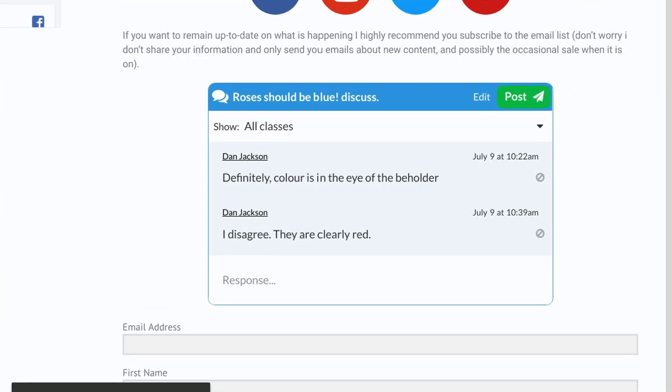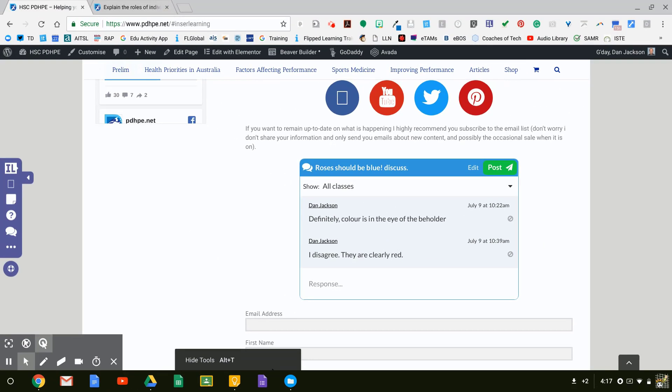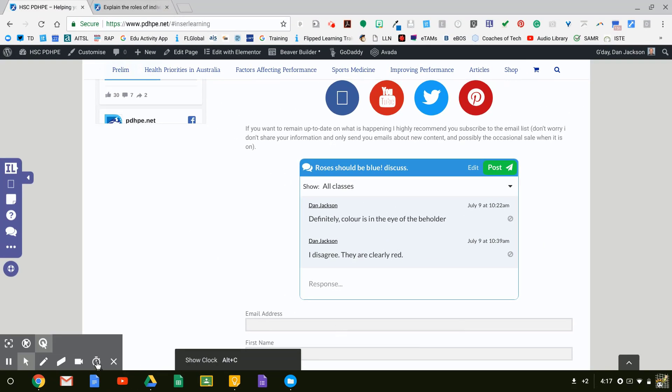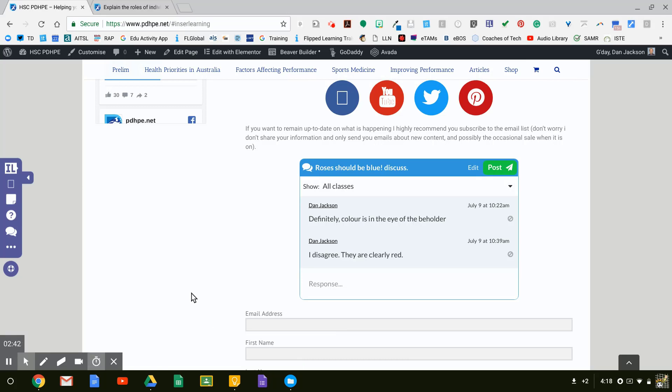I'm a bit worried about my time — show my clock for me. I've got four seconds, okay — well, that's pretty much it. Thank you very much!